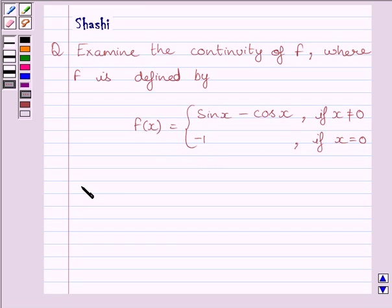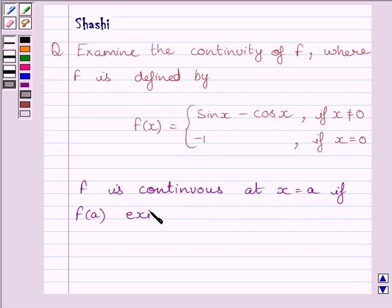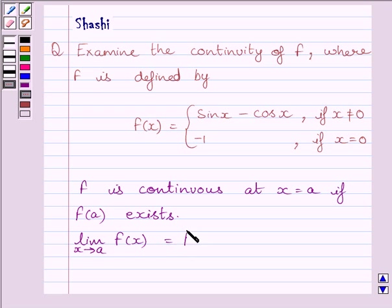First of all, let us understand that function f is continuous at x equal to a if the function is defined at x equal to a — or we can say f(a) exists — and the limit of the function is equal to the value of the function at x equal to a. This is the key idea to solve the given question.